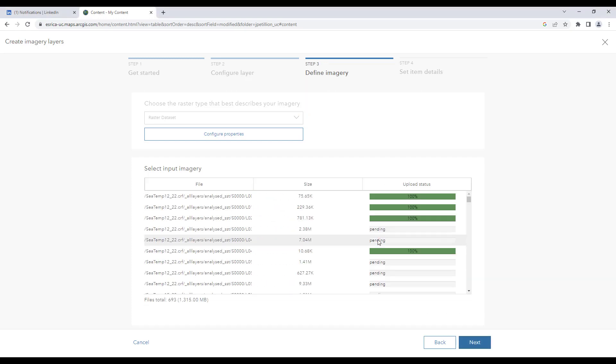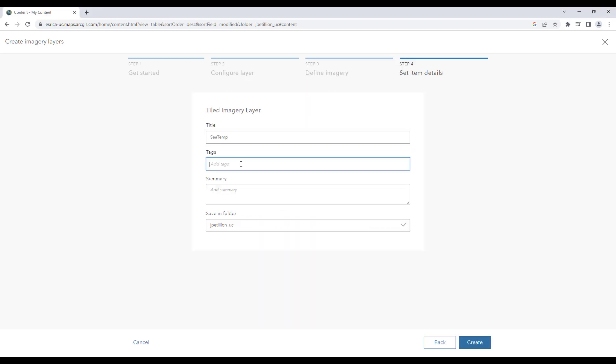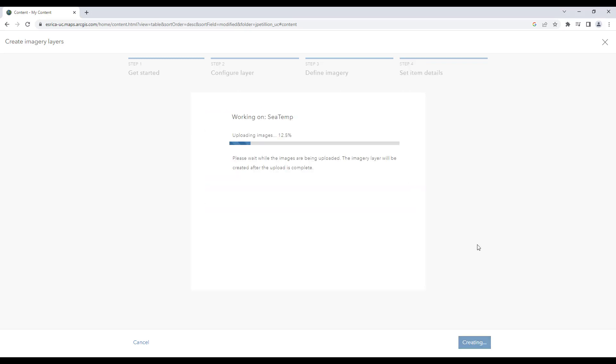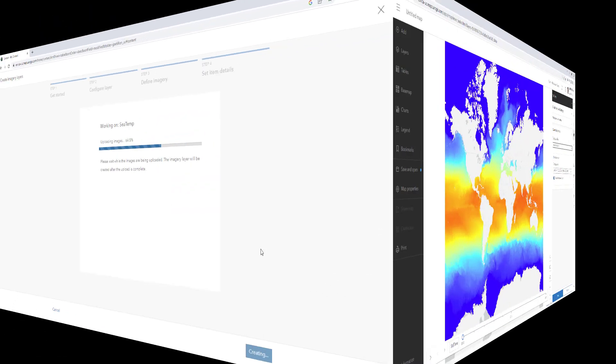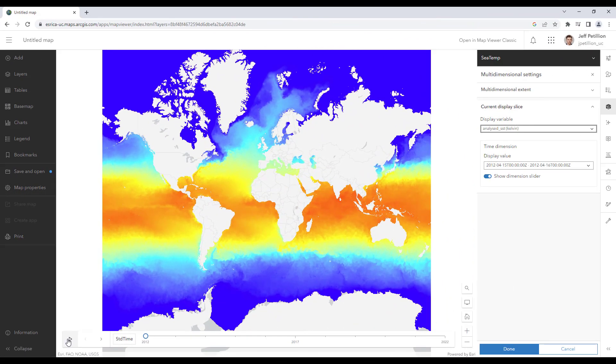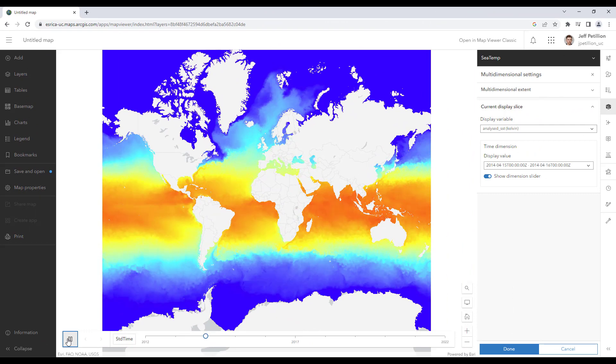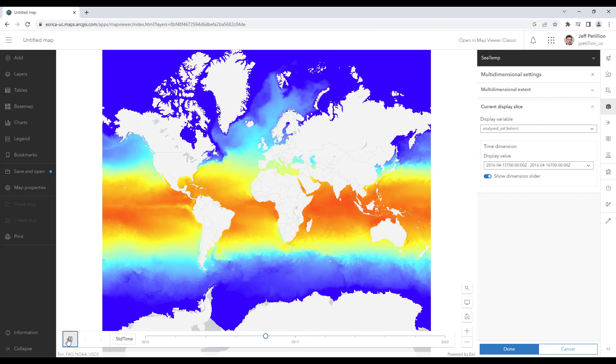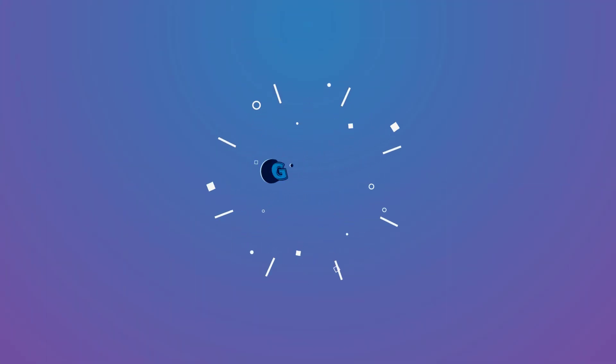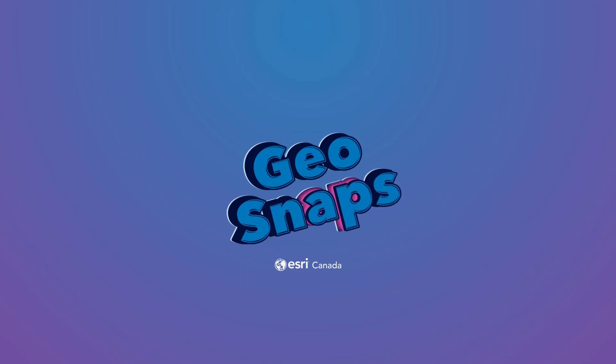I'll specify a name along with a summary and hit create. Once uploaded my multidimensional data is now available in ArcGIS online which I can now easily share with others. That's it for this GeoSnap. We'll see you next time.